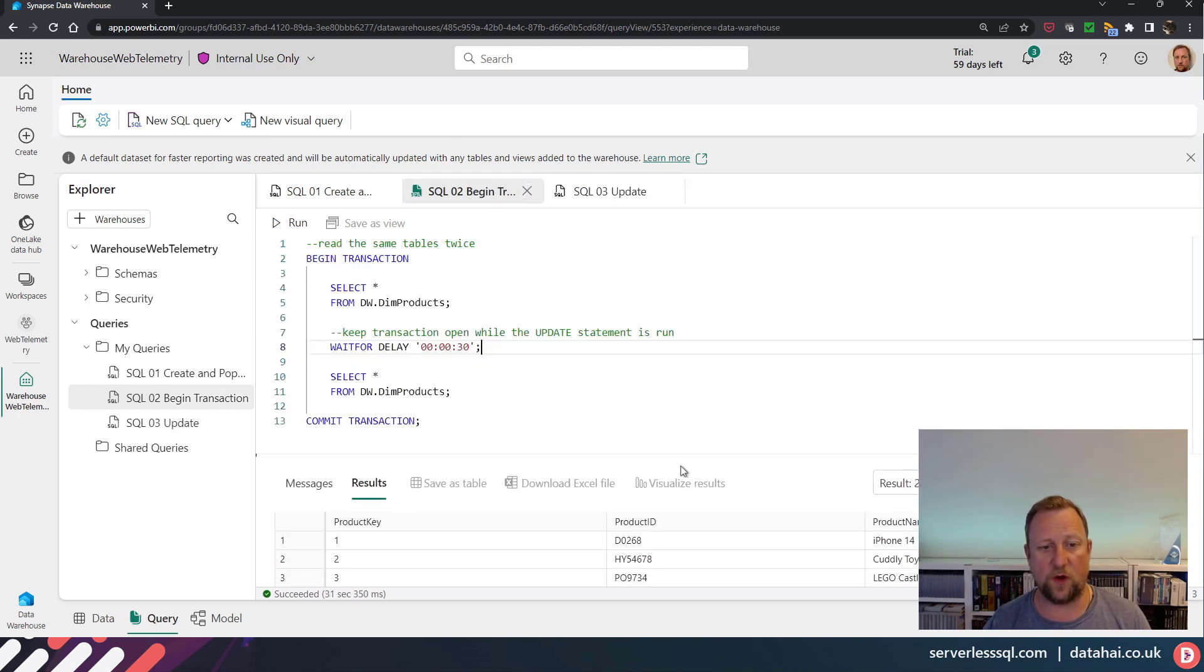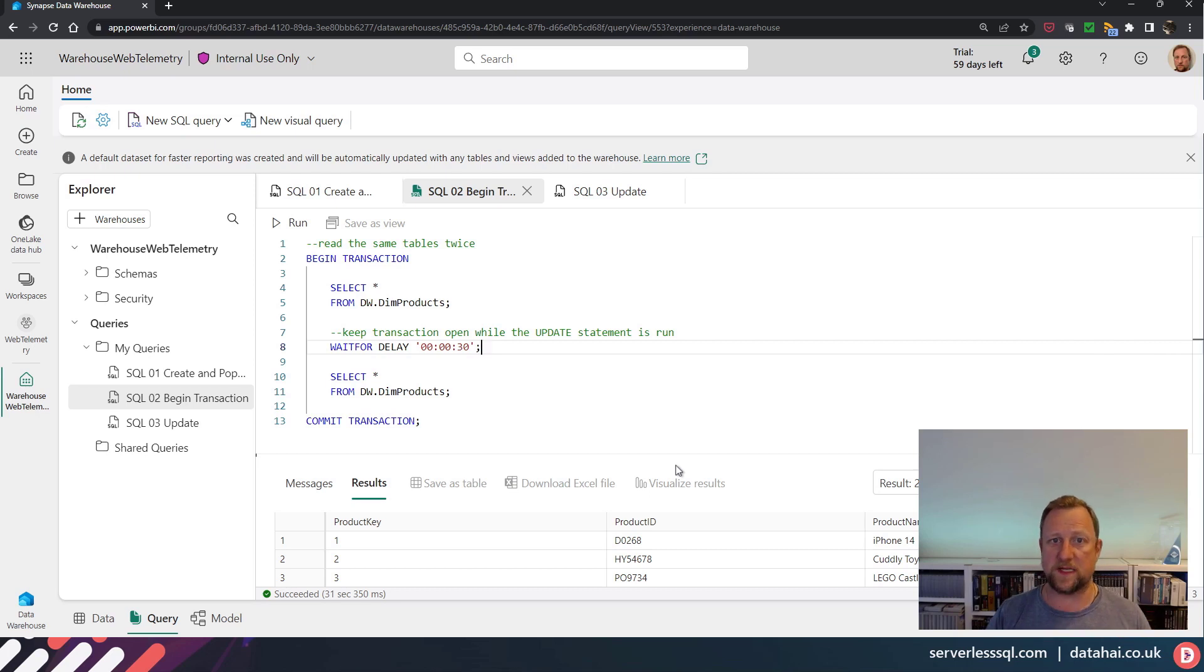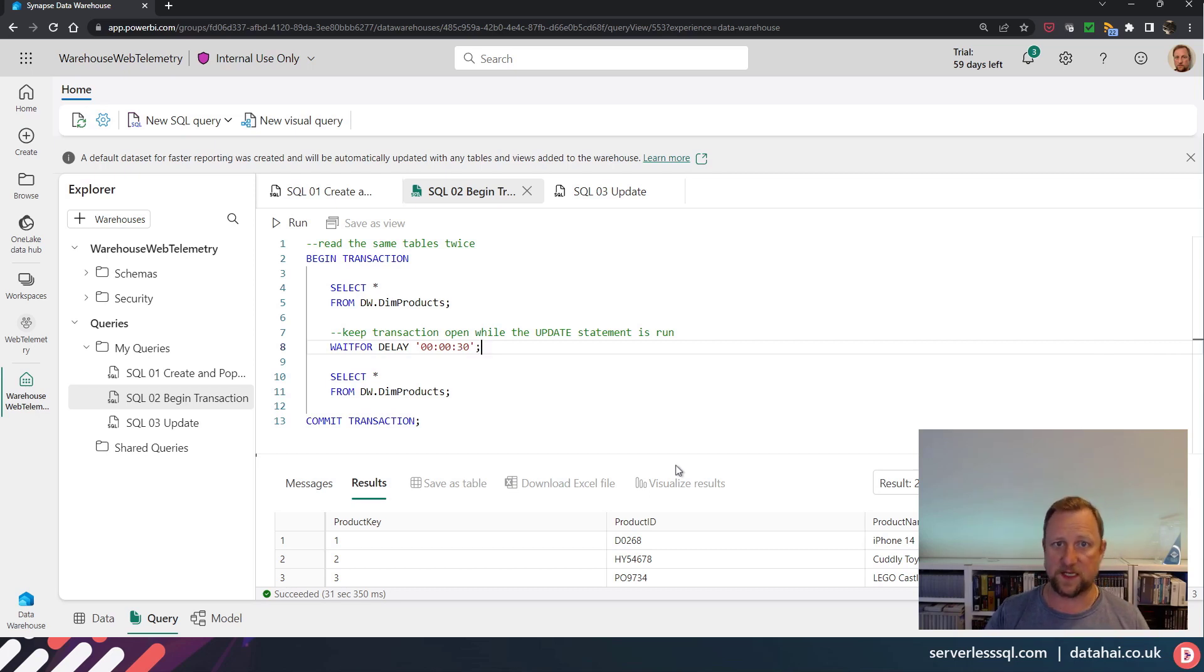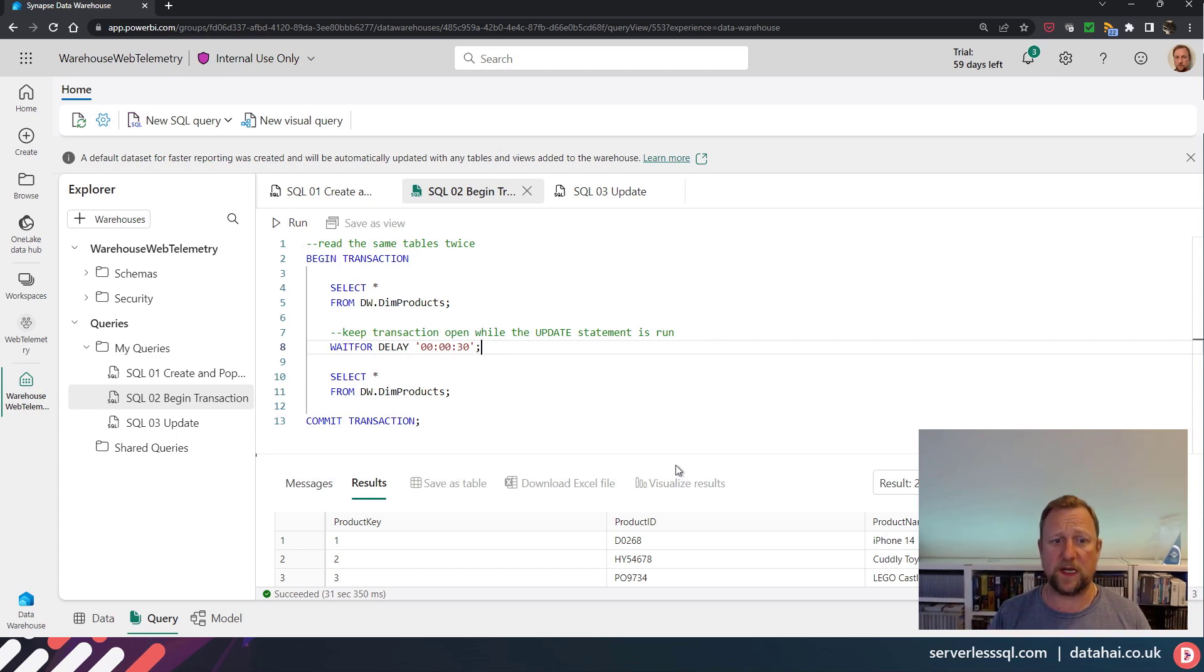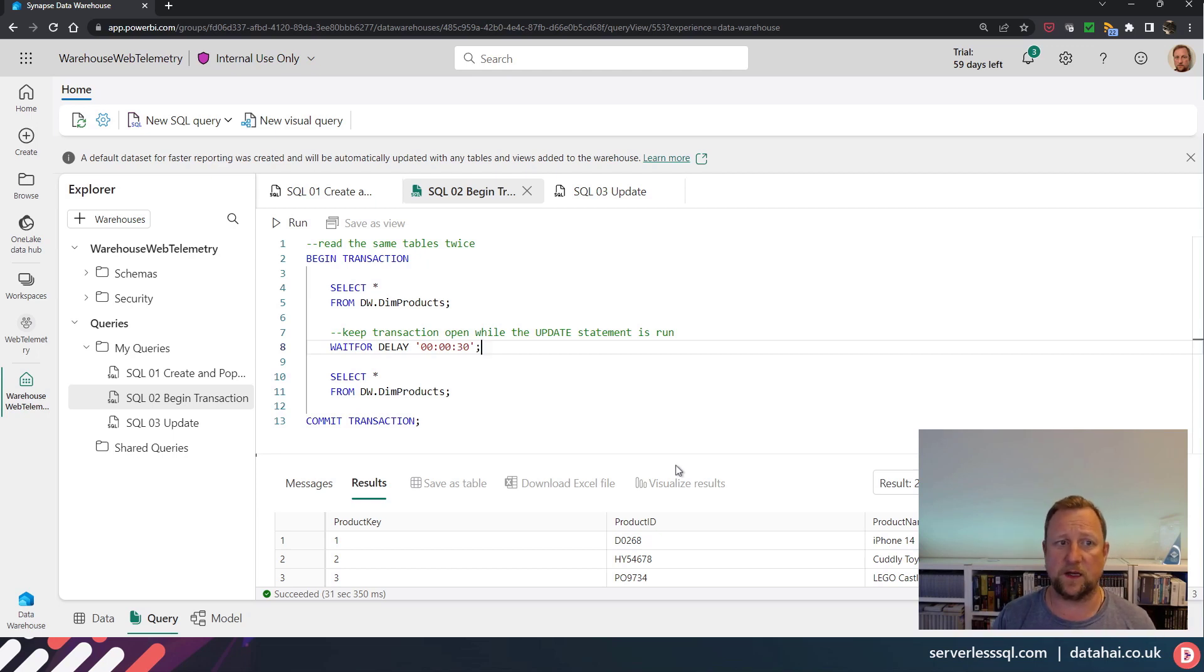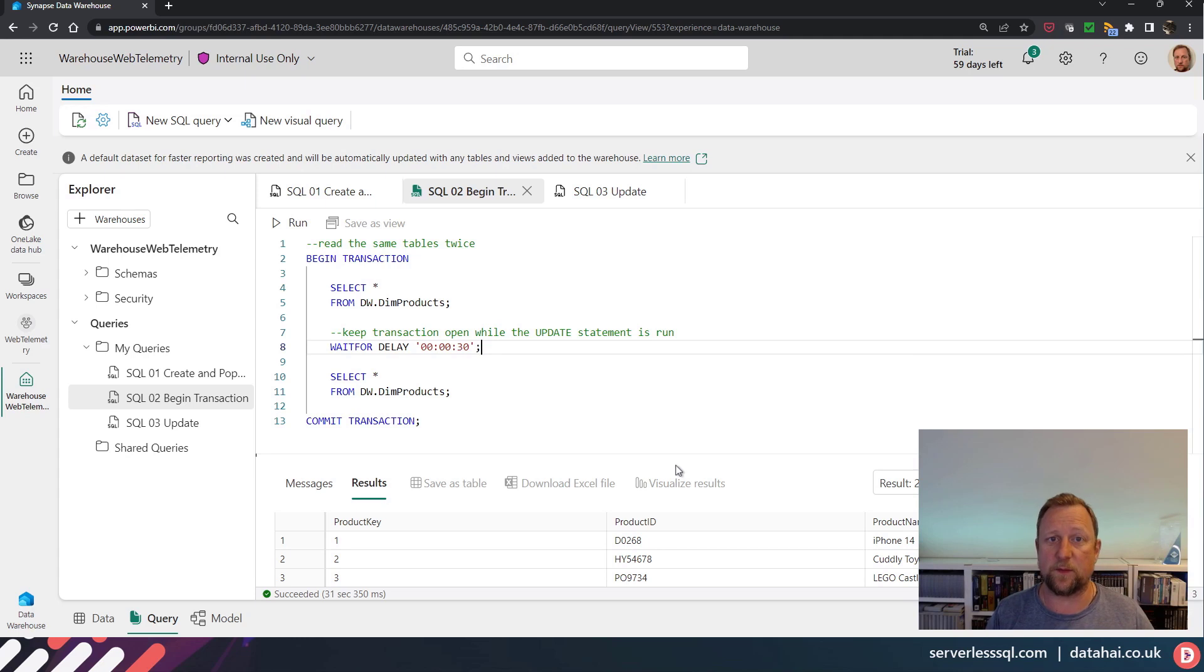So in terms of minimizing locking operations when you're writing data and reading data, yeah, snapshot isolation really useful to be able to read data with a consistent point in time as well.